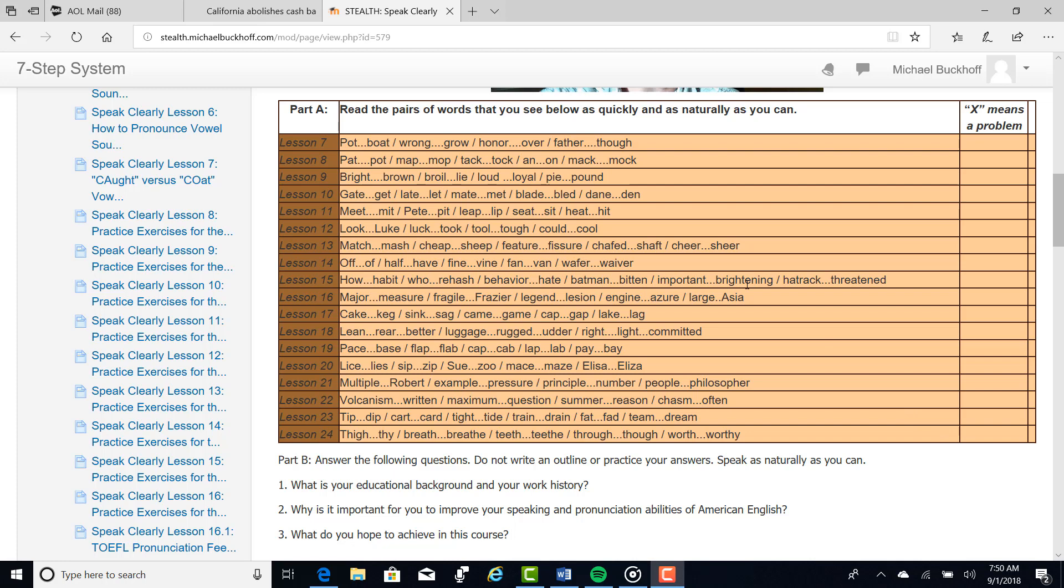Here is my feedback based on part A. These are the lessons you want to focus on a little bit more. Lesson number seven, particularly the boat, grow, over, though, that long vowel sound.